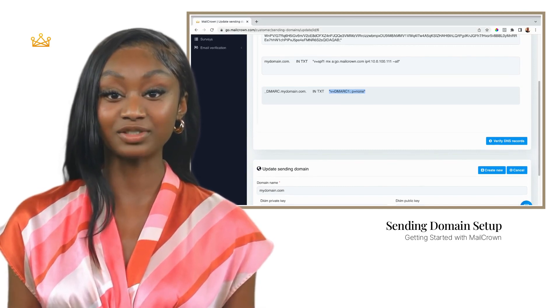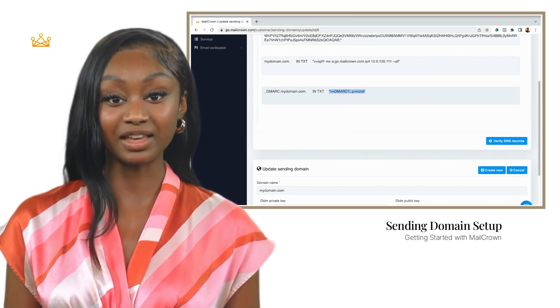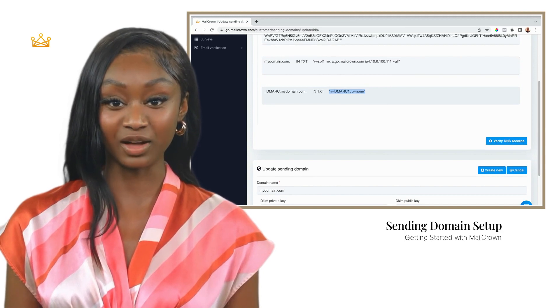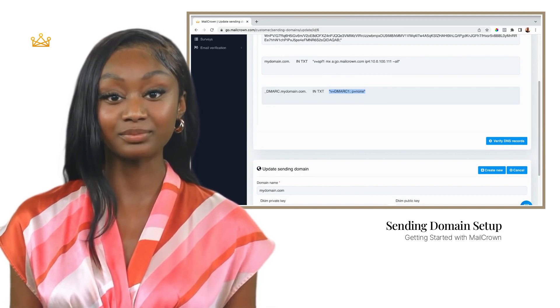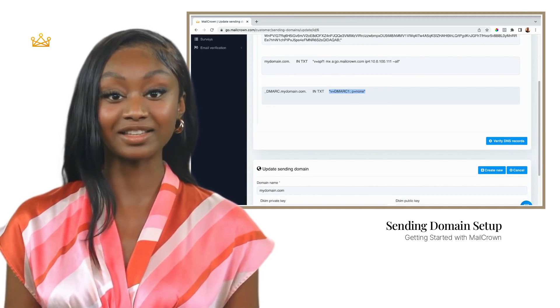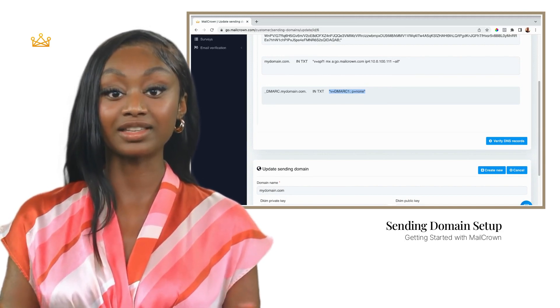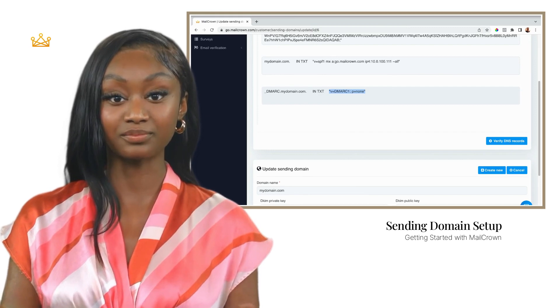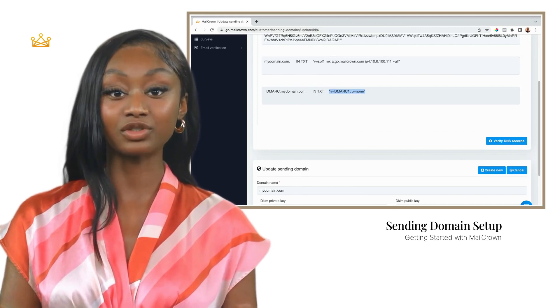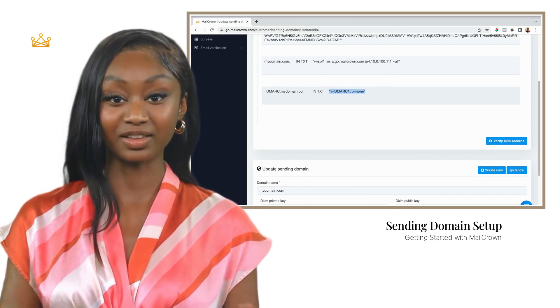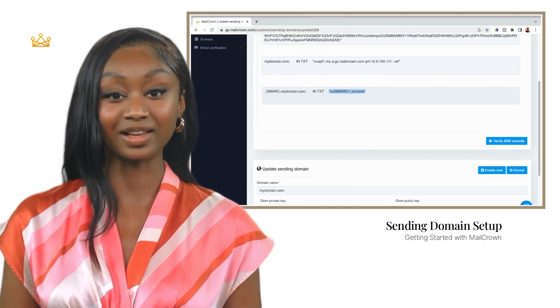Lastly, and most importantly, if you have any problems you can always find help by heading over to mailcrown.com and clicking on support. Thanks for choosing MailCrown and happy emailing.